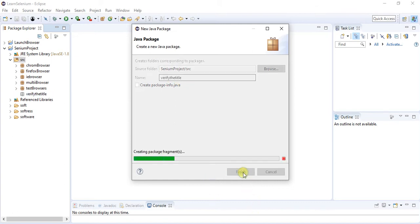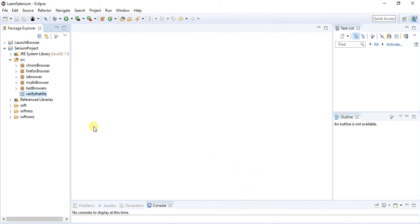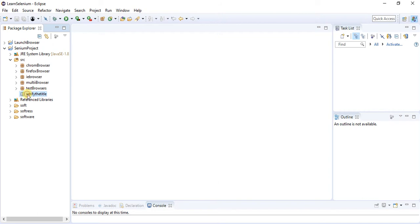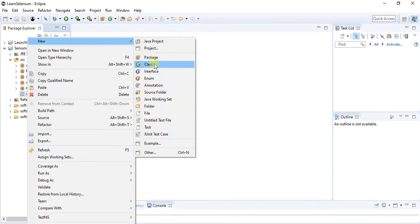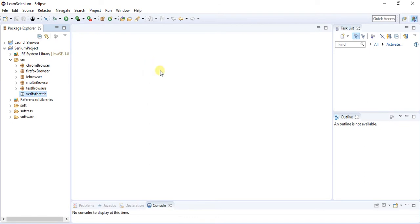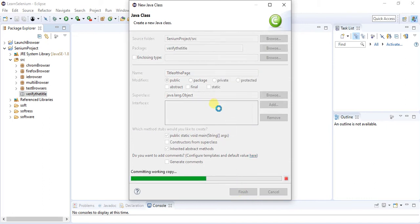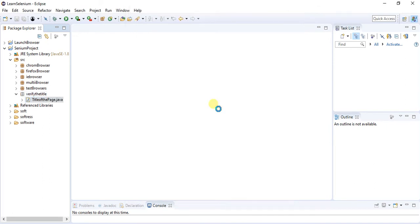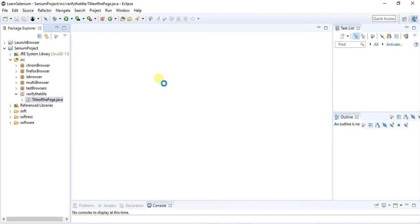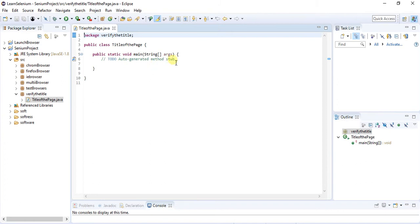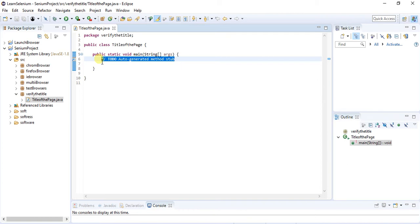I have created a package. Right click on it and create the class name. Select public static void main, click on finish. Remove this unwanted comment and we have to write the object code for this.